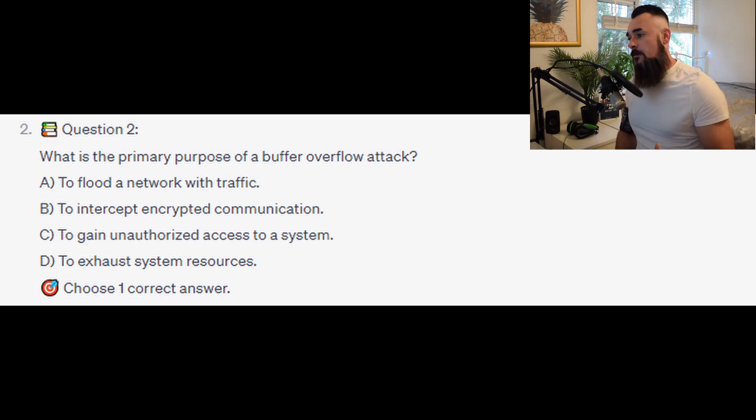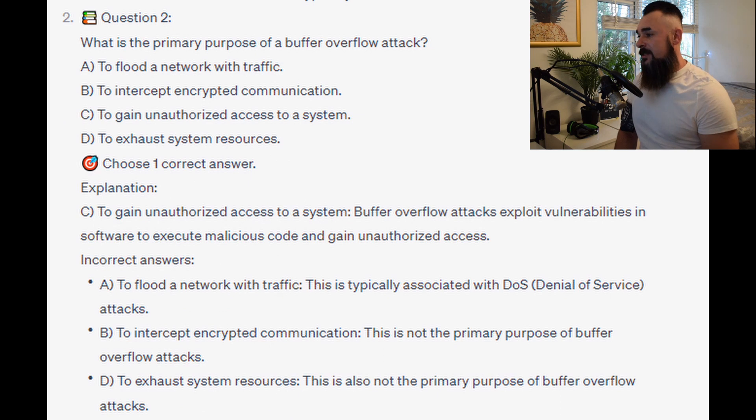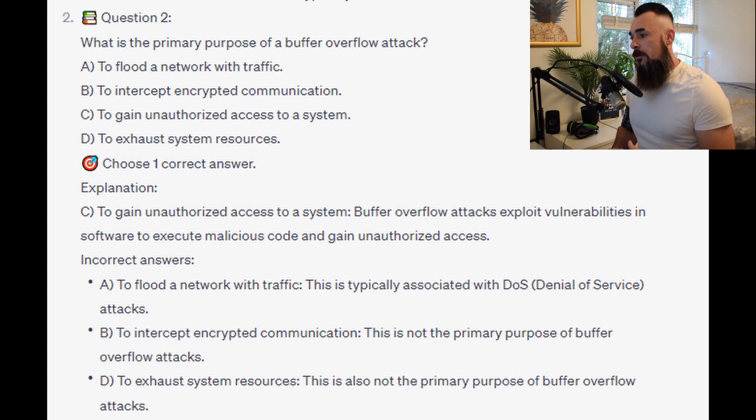Or is it D. To exhaust system resources? And the correct answer is C. To gain unauthorized access to a system.